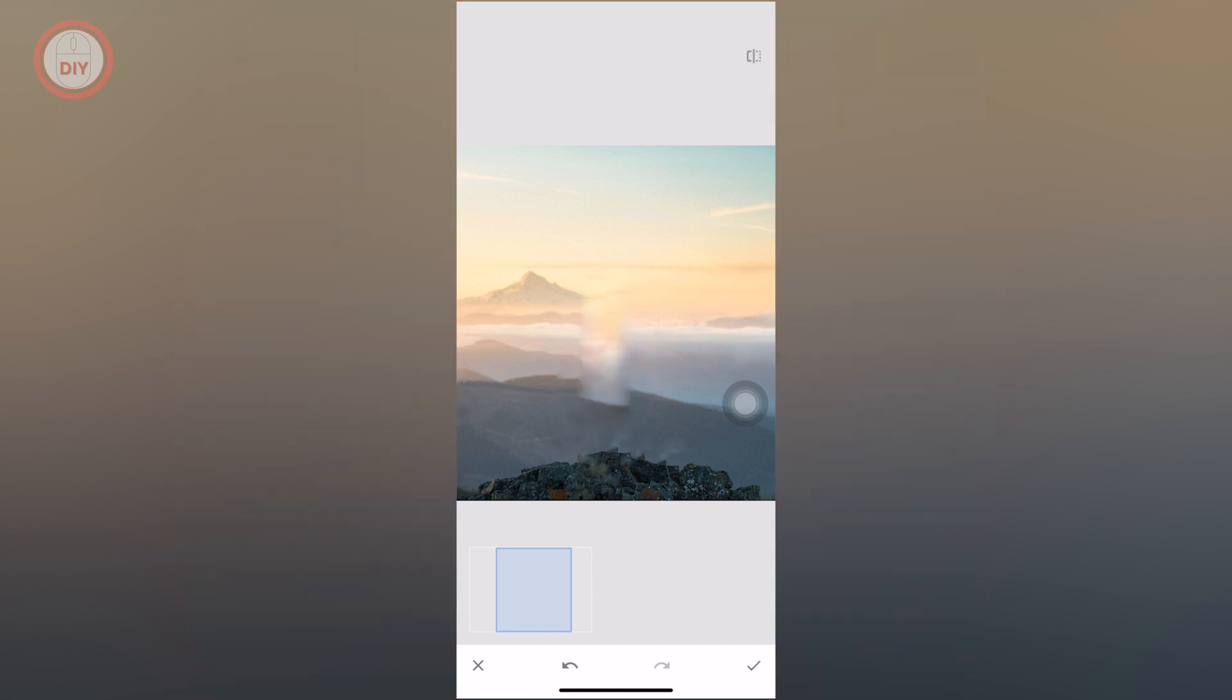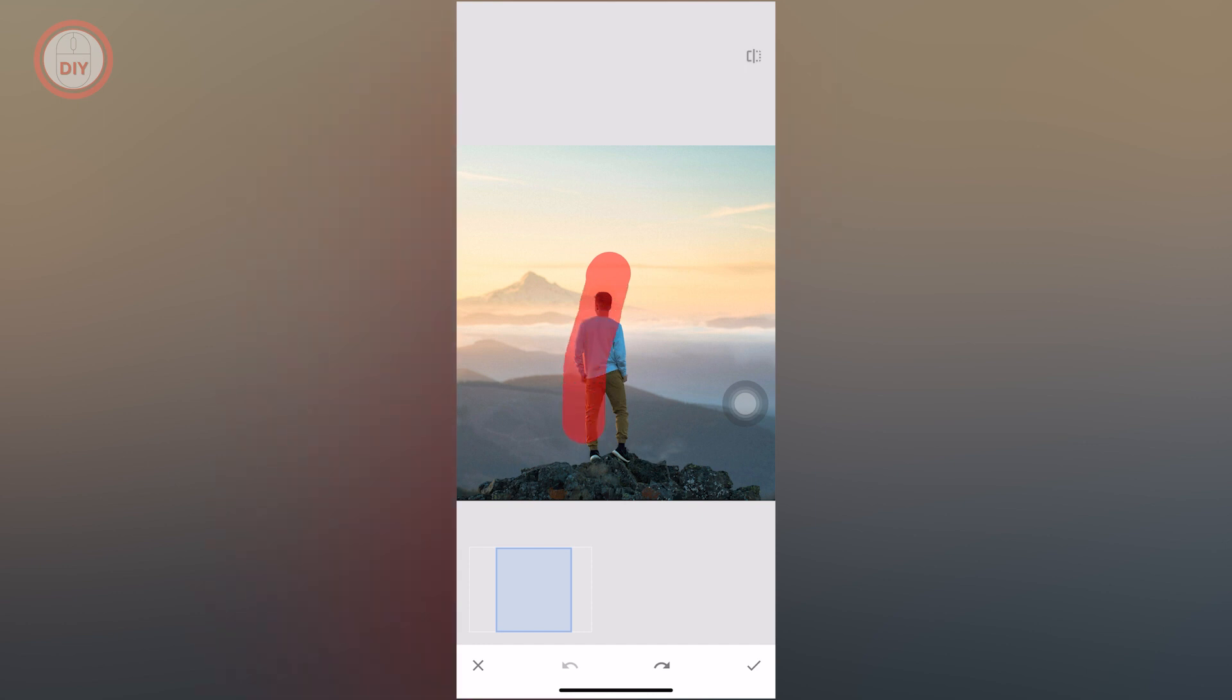Once you do that, as you can see, the person is magically removed. Now if you want a better result, you can revert or undo and keep doing this again until you get a satisfying result. As you can see, this was much better.